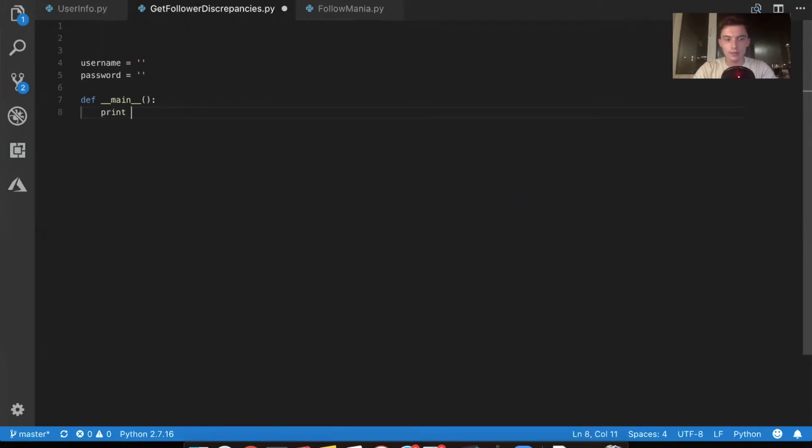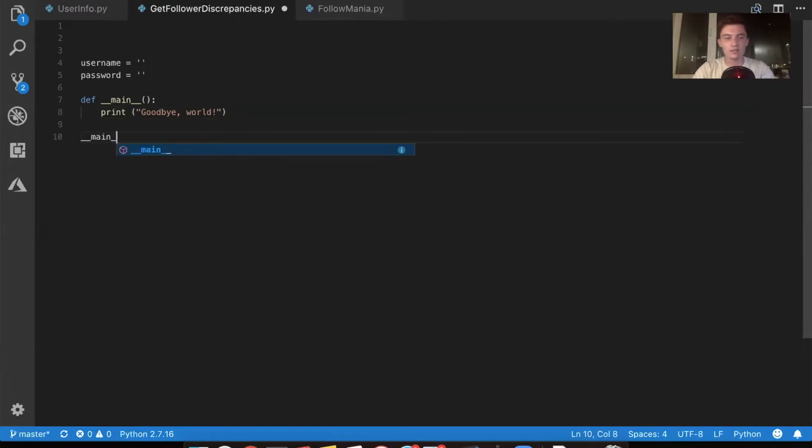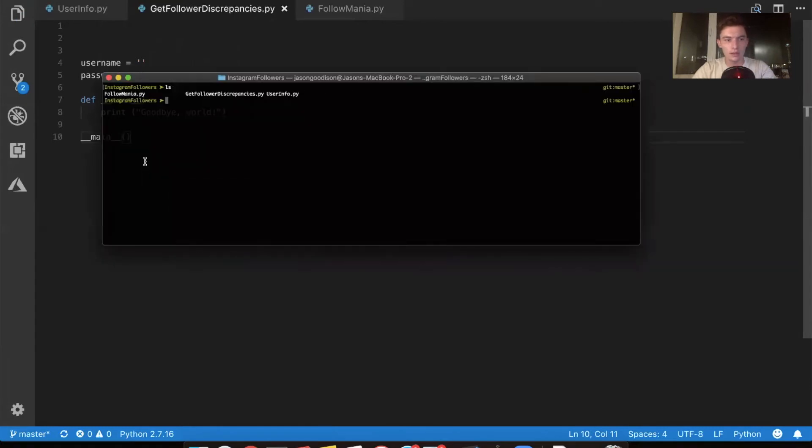And let's print goodbye world just to mix it up a little bit. I'm kind of sick of hello world. Alright. Let's go ahead and run that function. I'm running Python 3.